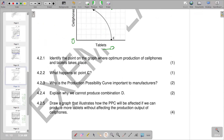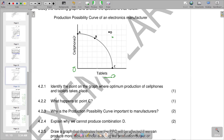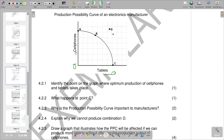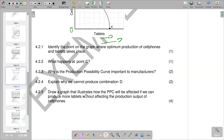For the last part of the question, draw a graph that illustrates how the PPC would be affected if we can produce more tablets without affecting the production output of cell phones. Cell phones are on the vertical axis and are not going to be affected, but more tablets are going to be produced on the horizontal axis. It means what is going to shift is the horizontal axis — tablets. We show any point indicating an increase in production of tablets, while cell phones on the vertical axis remain fixed.